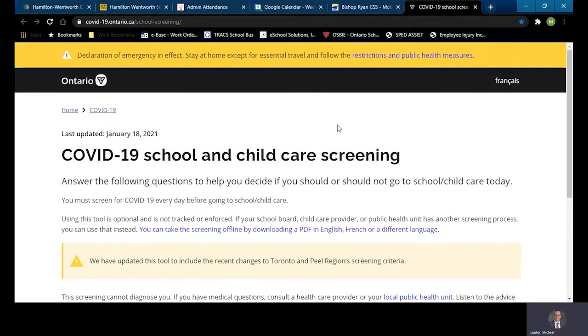Today I'm going to show you how to complete your COVID-19 School and Child Care Screening. This would be the typical survey that secondary students would complete to screen themselves for COVID-19 symptoms.